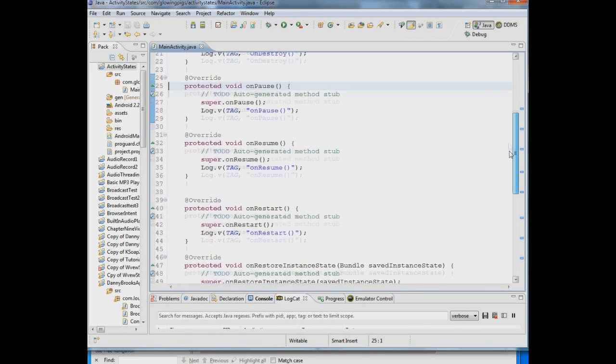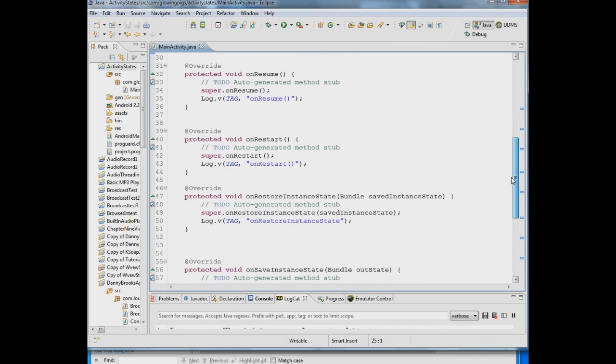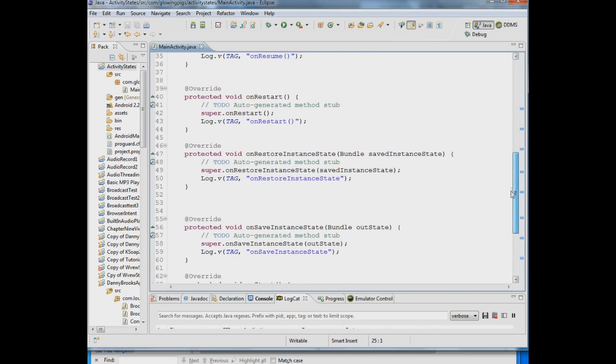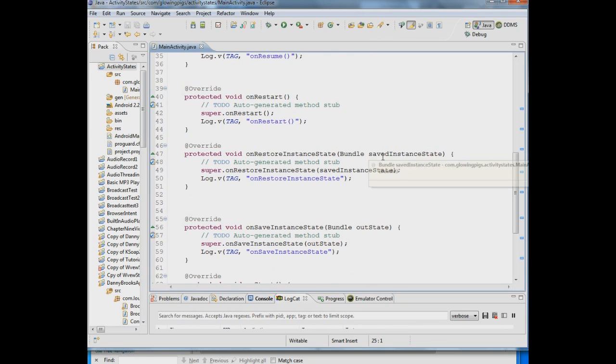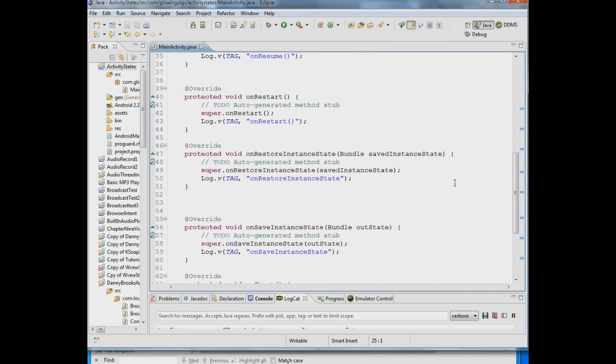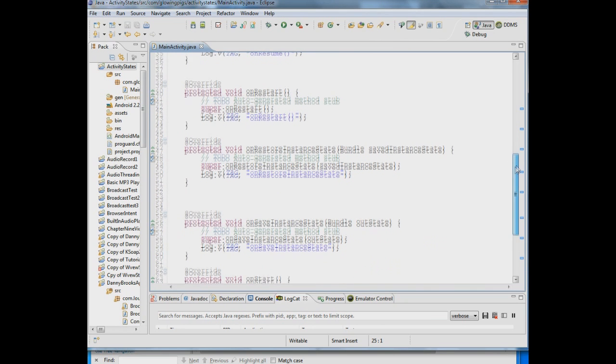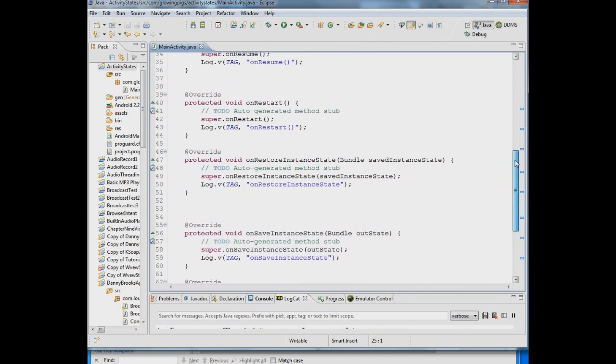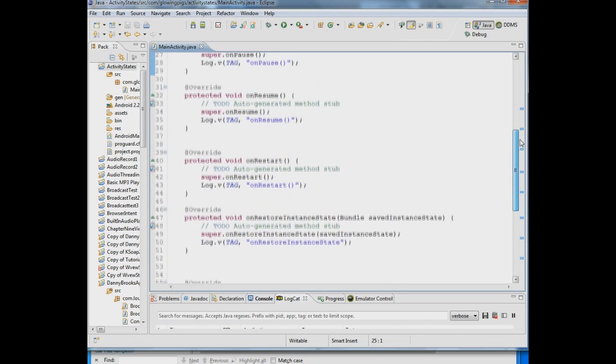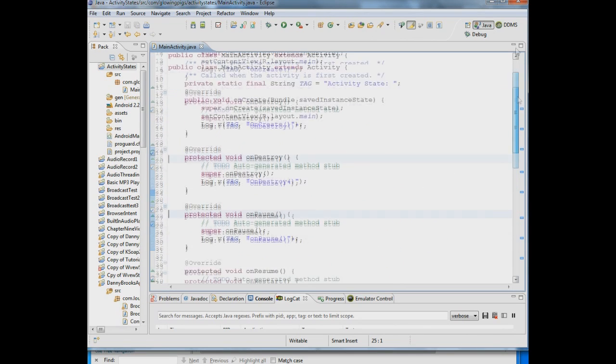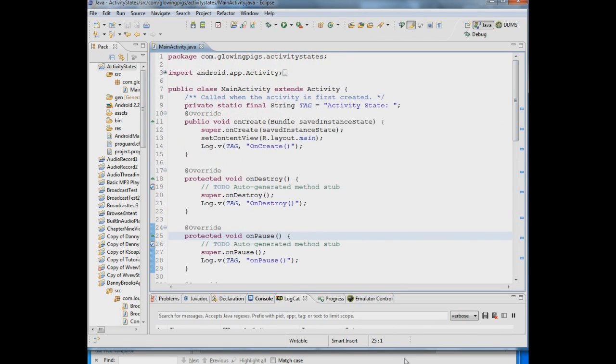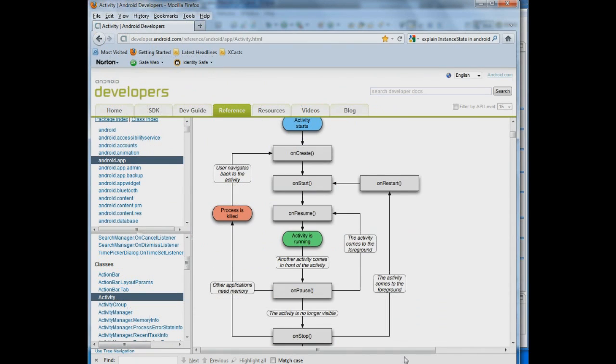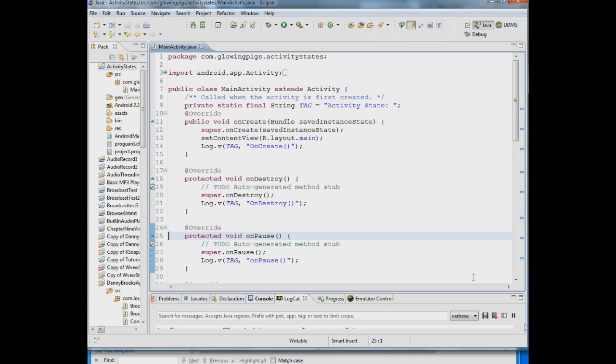So at certain points onSaveInstanceState will save that information and then when you come back if onRestoreInstanceState is called it will put that information back and display your screen as it was before. The problem with these two items though is that they are not called all the time. It's slightly unpredictable but we're going to show you that there are ways to see when they actually does happen. So let's run this and we can take a look at what's happening in the log.